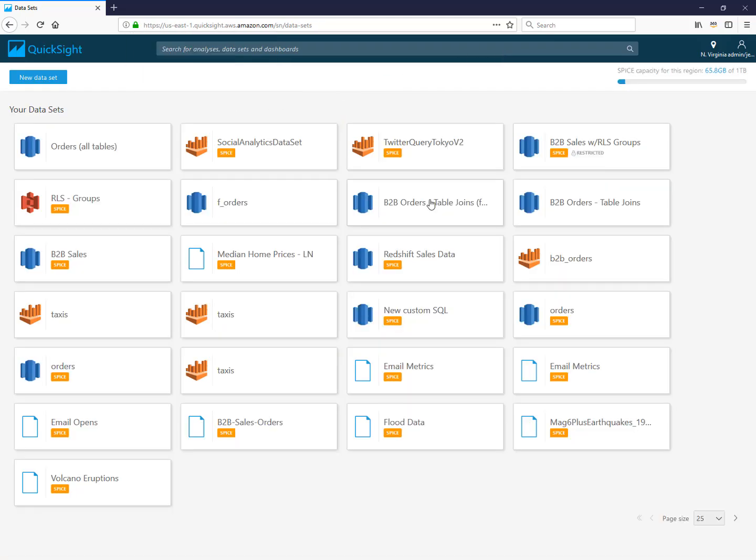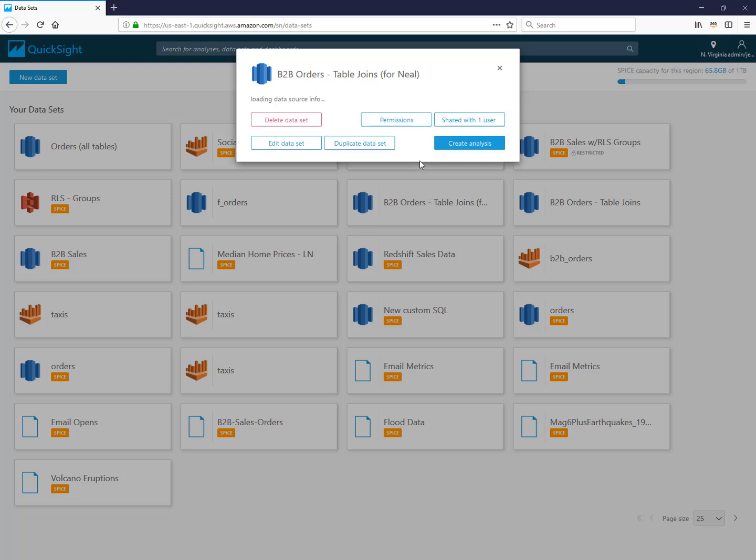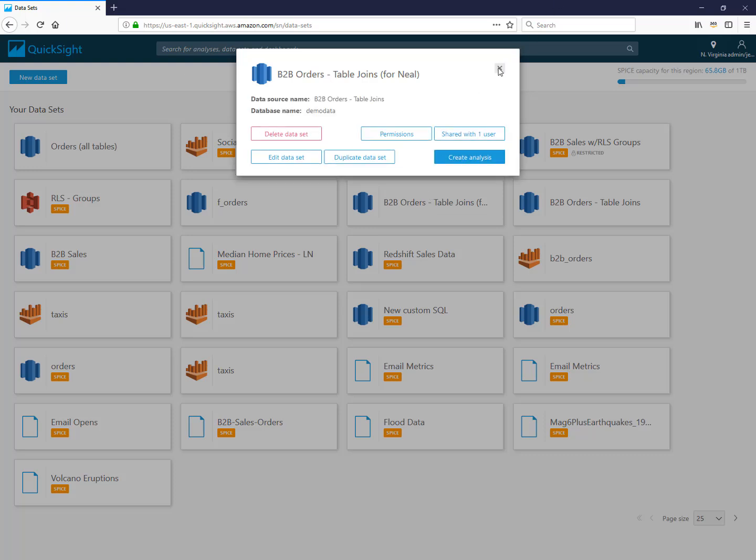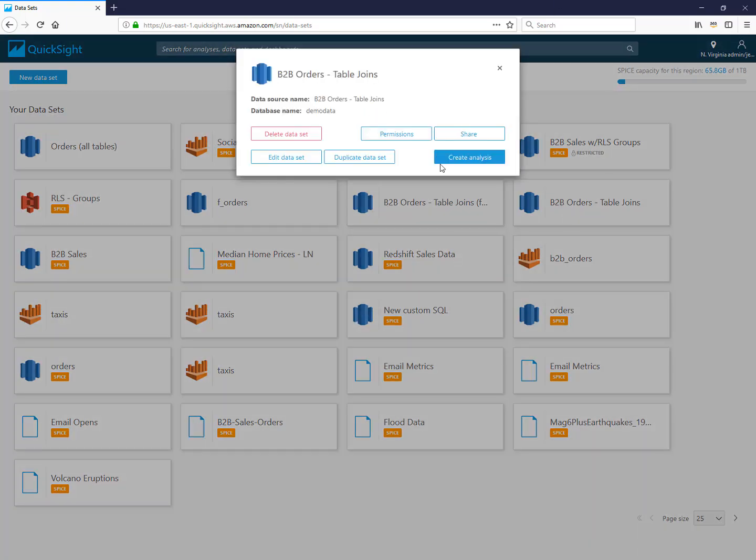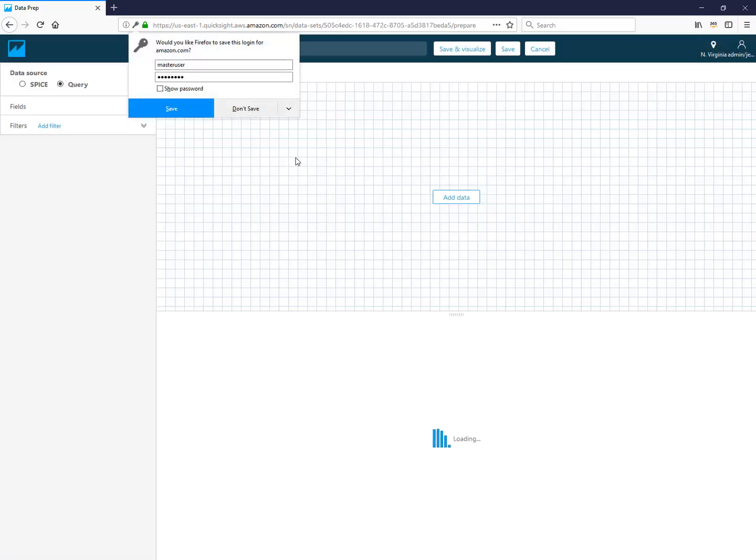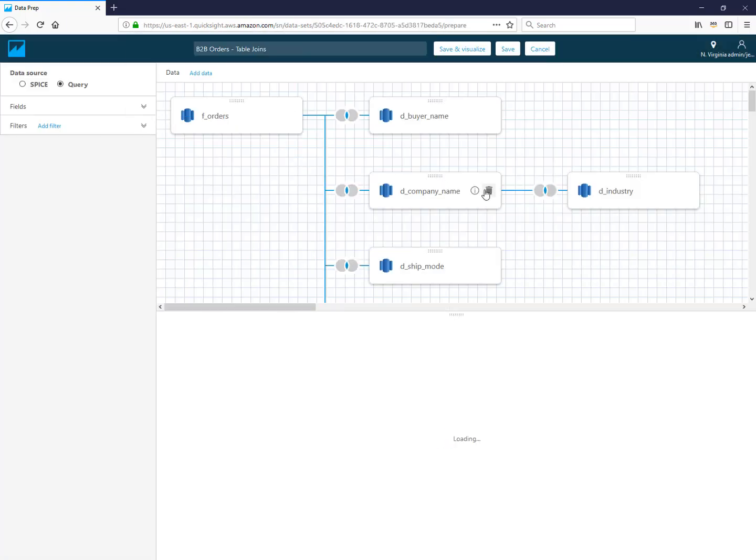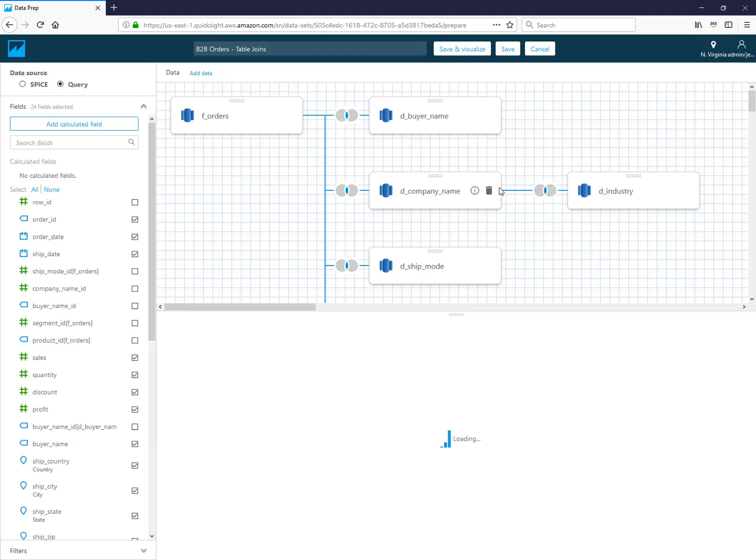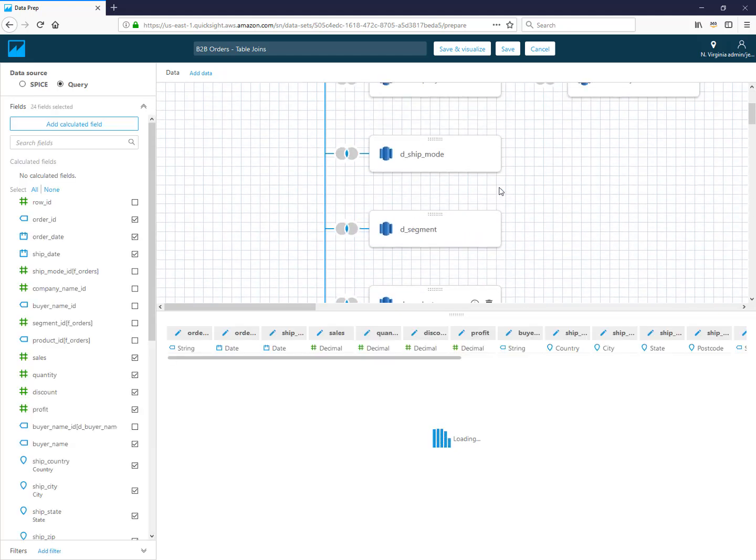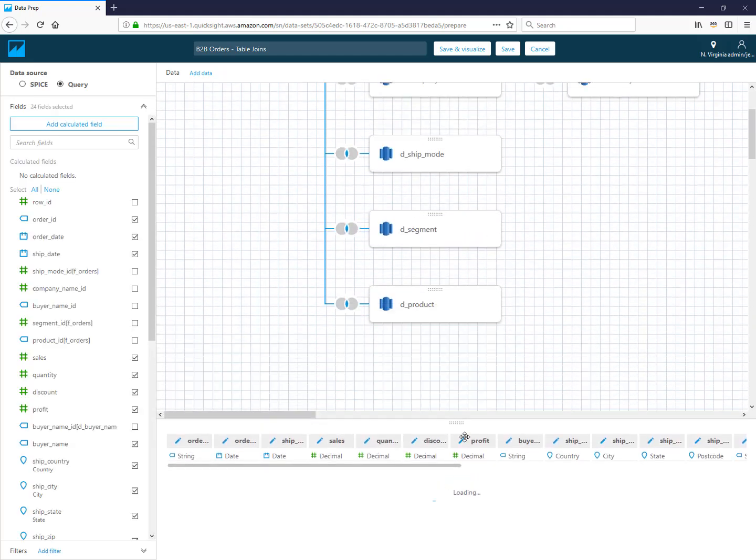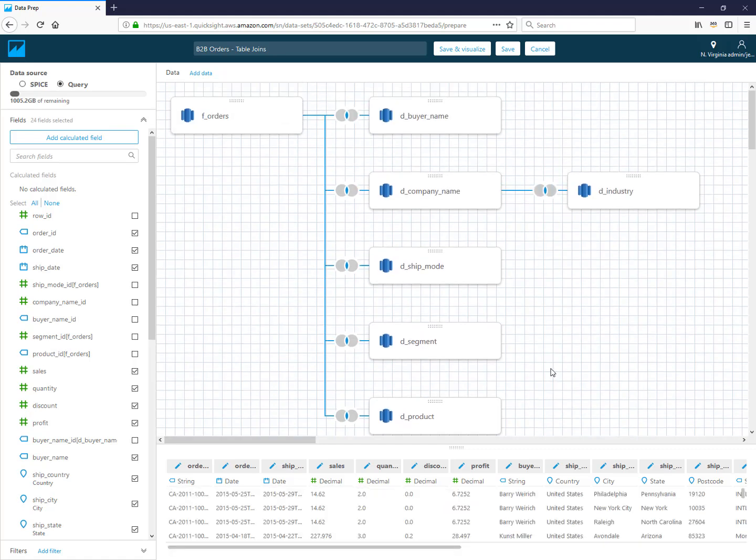And then just to show you one with a few more tables in it, let's use this one over here. I'm going to take one of my existing data sets and choose to edit it. Same tables that we saw before but added in a few more. You can resize this part here if you'd like a little bit more space to be able to see the full set of tables that you would join.